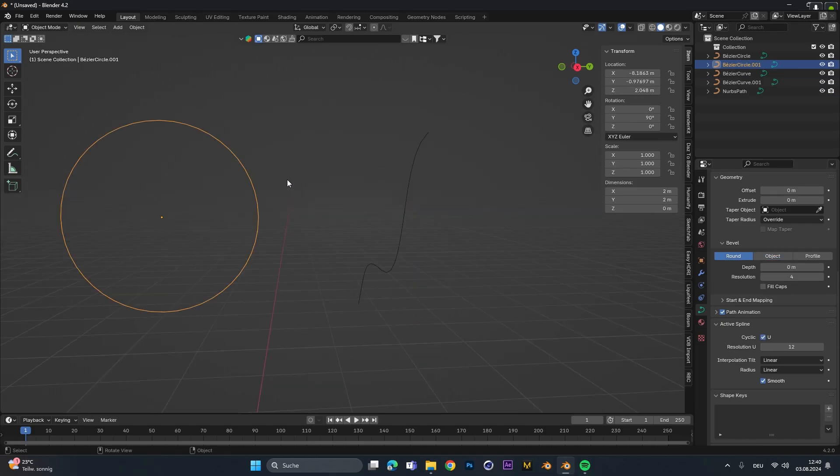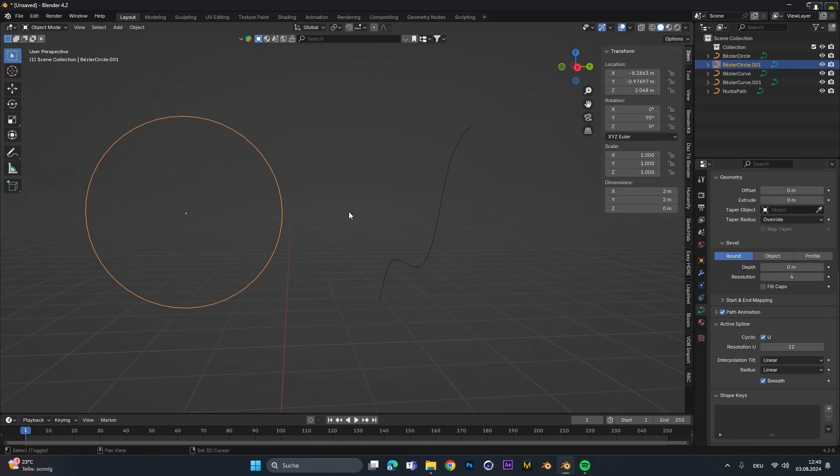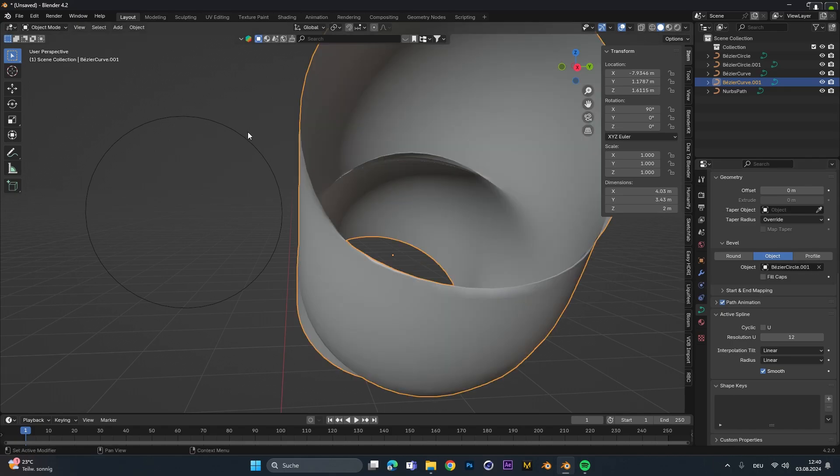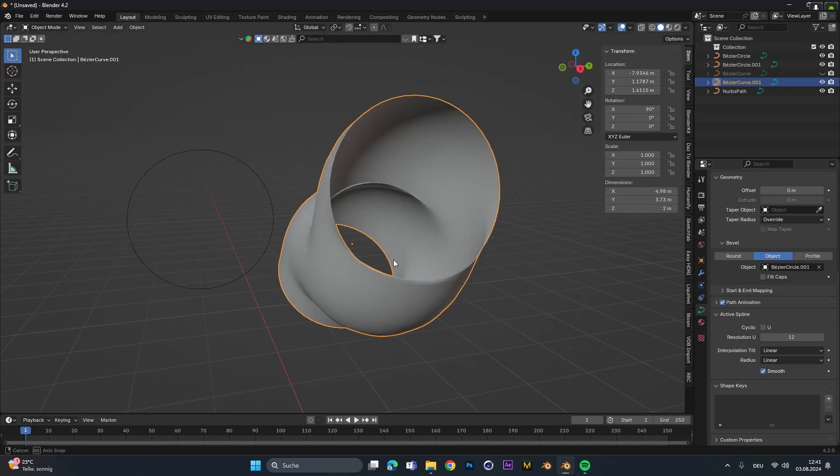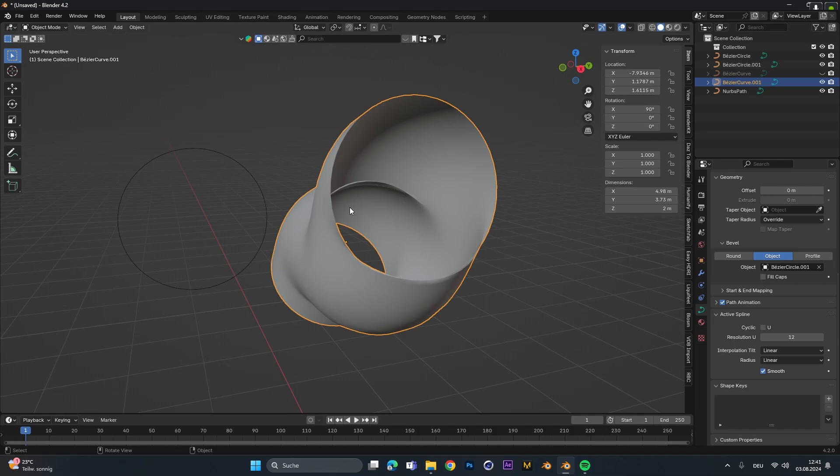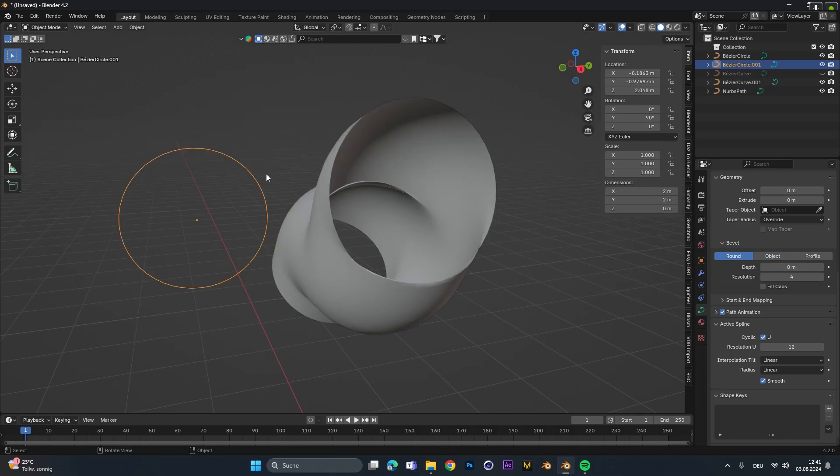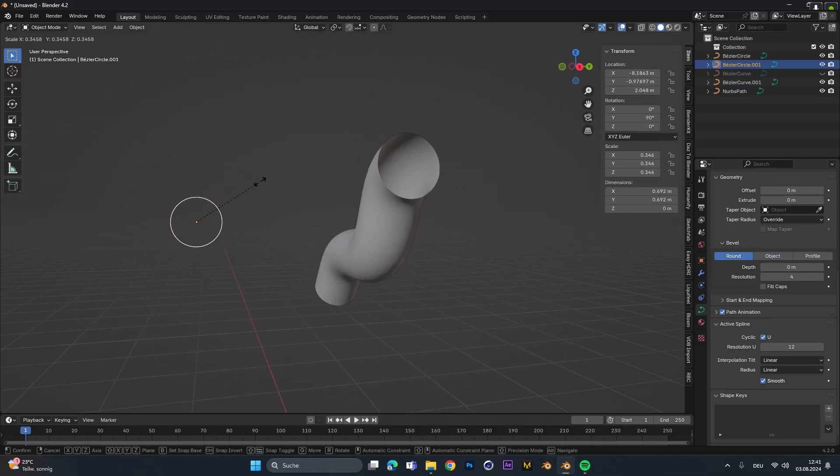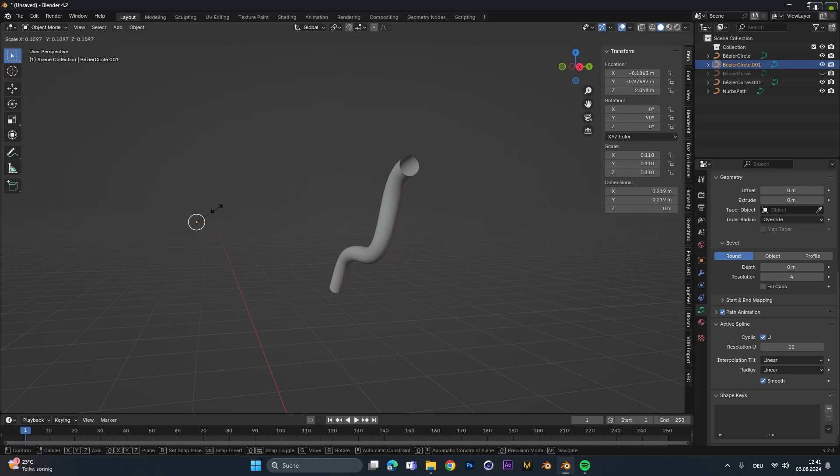I move the circle to the side here, select the other path, under the object select the eyedropper tool and then select our circle. As you can see it will use the circle as the bevel of the path, so if we select the circle and scale it down you can see it gets updated in real time.